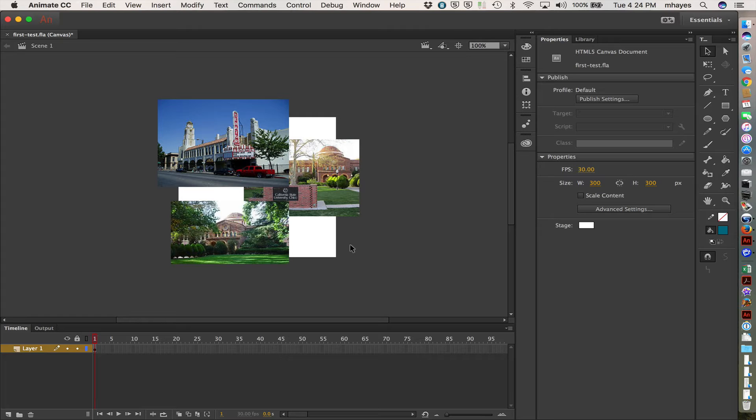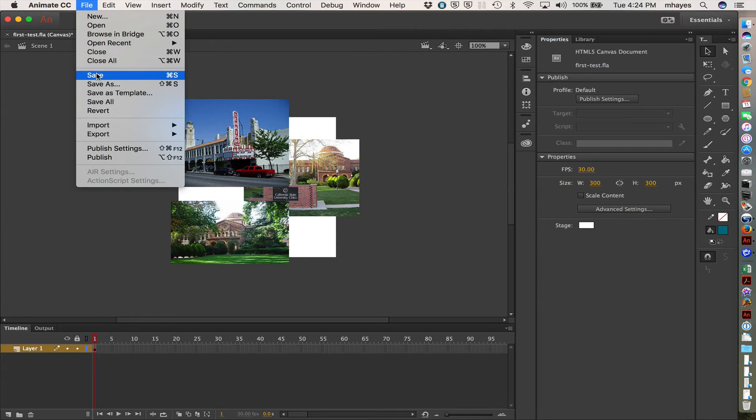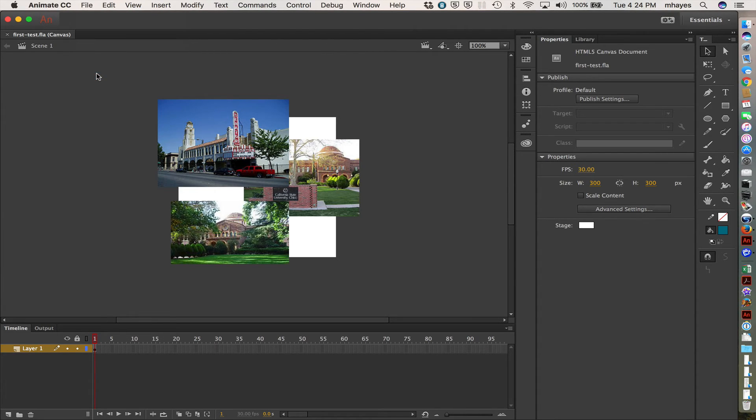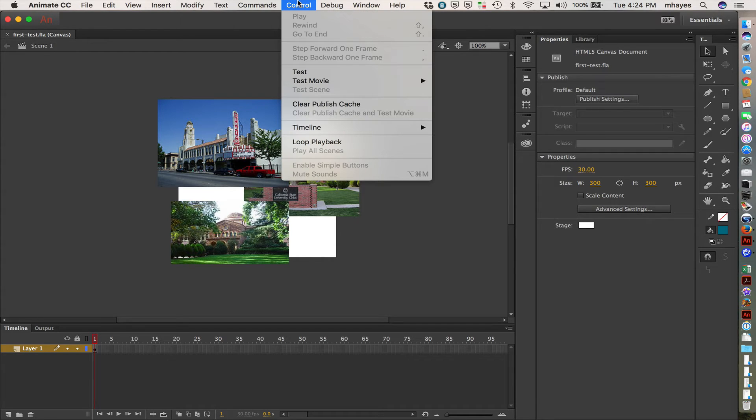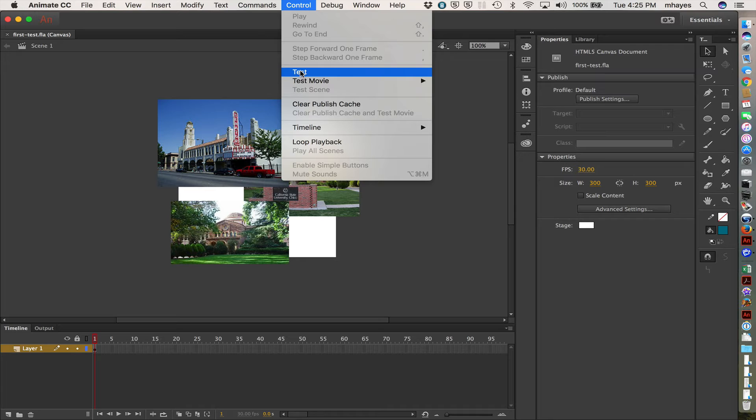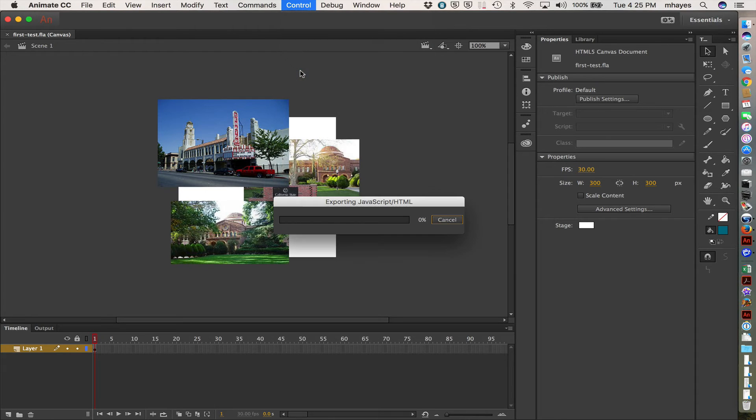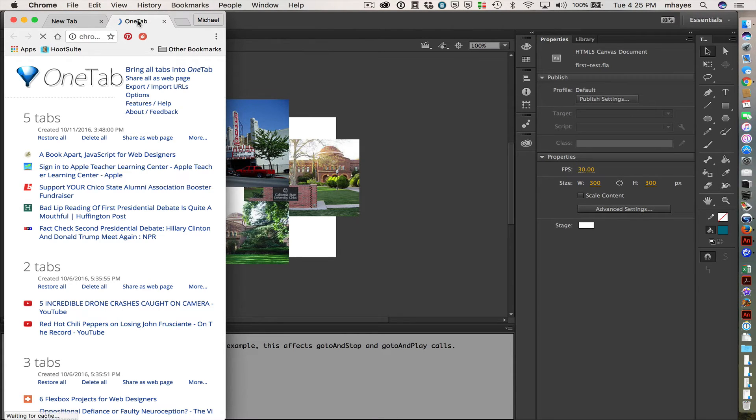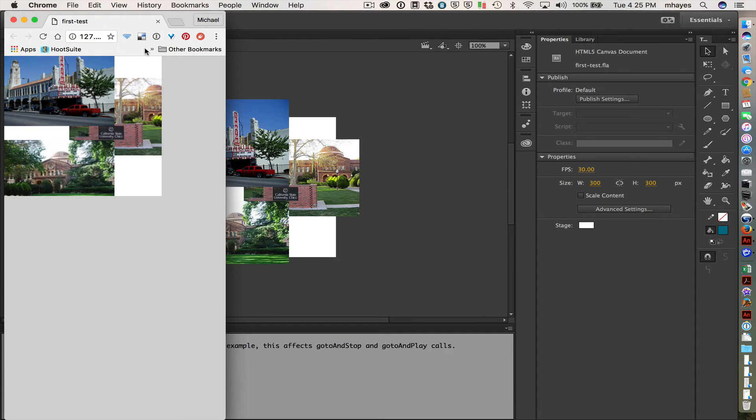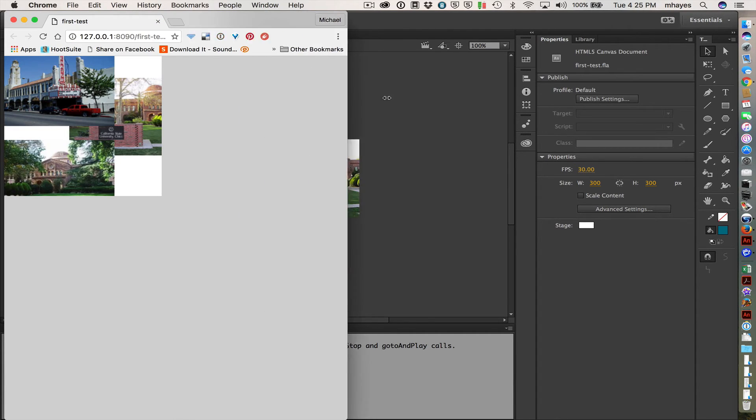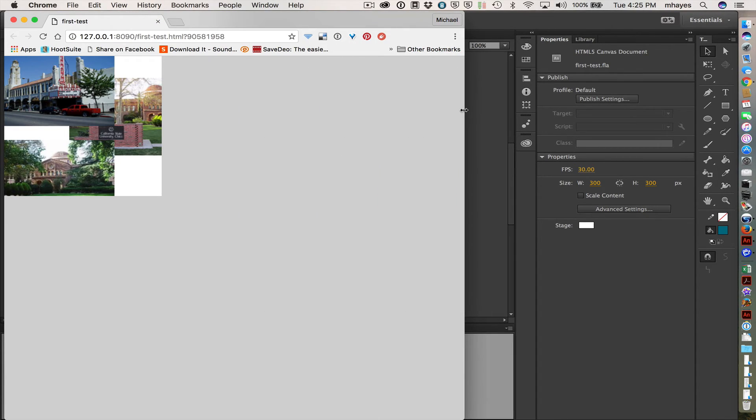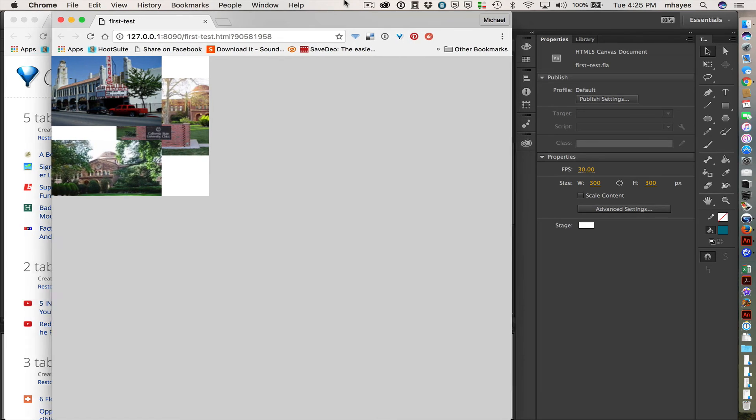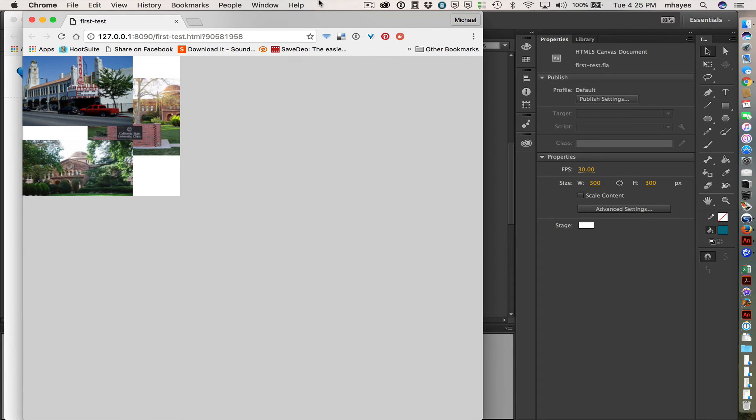I'm going to go up and do a save again real quick, and then I want to come up here to control and do test. I'm going to see what's going to do, there we go, Chrome Opener.